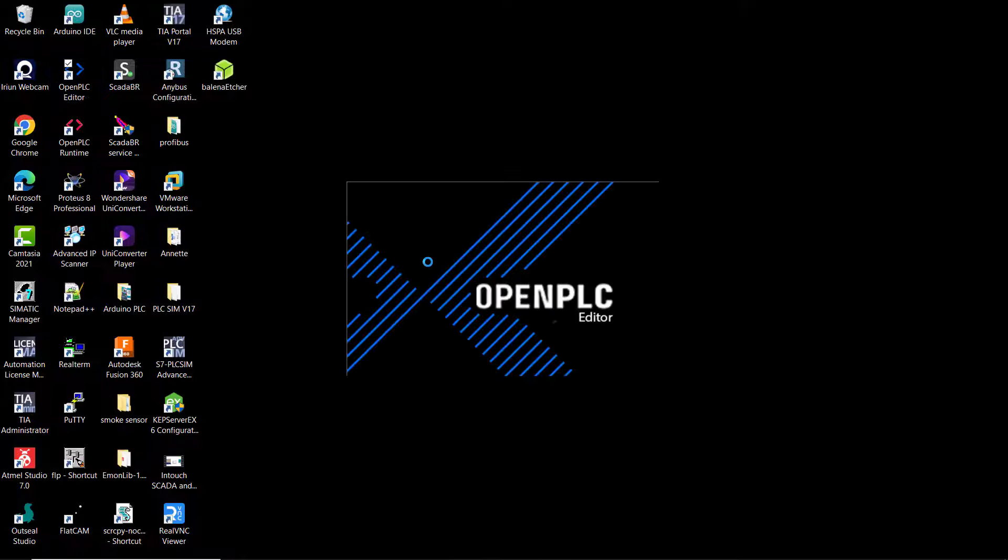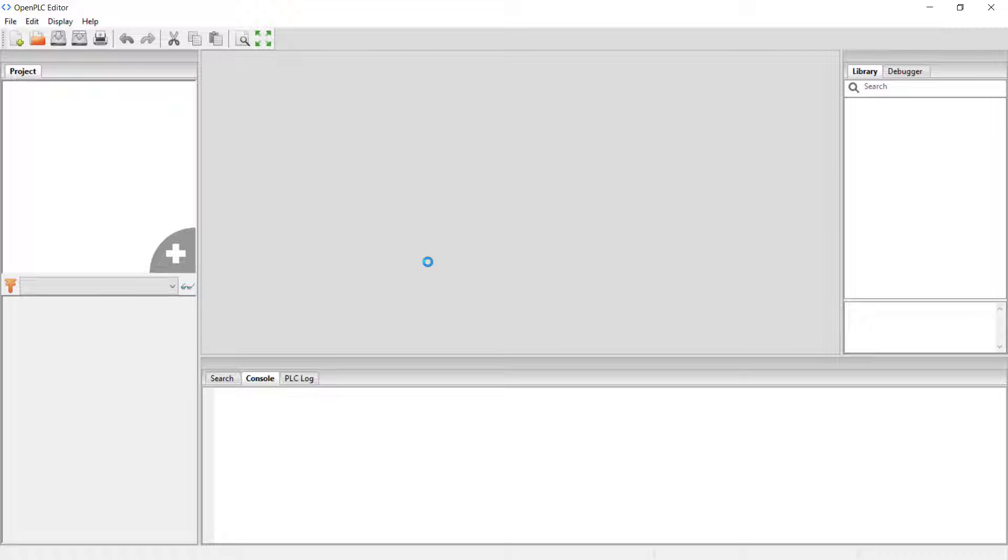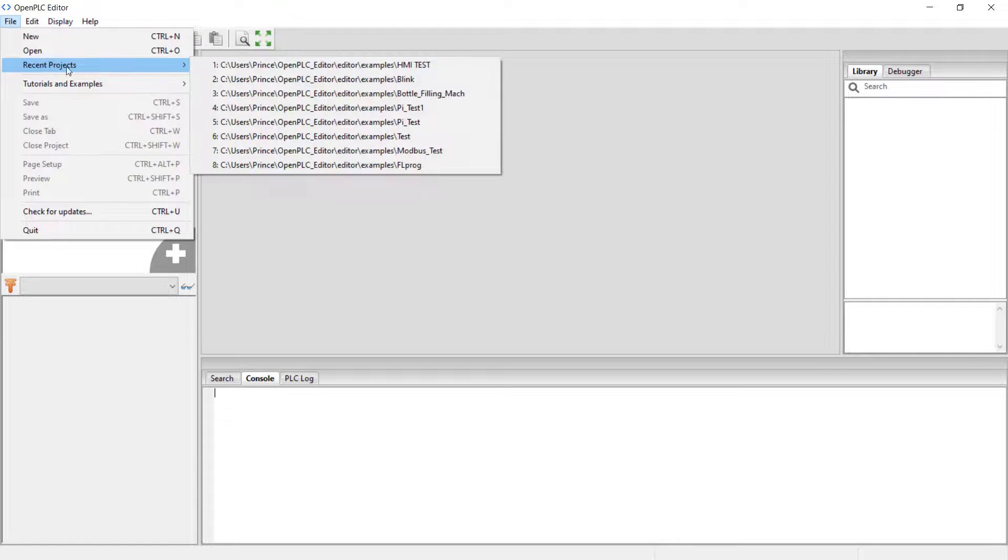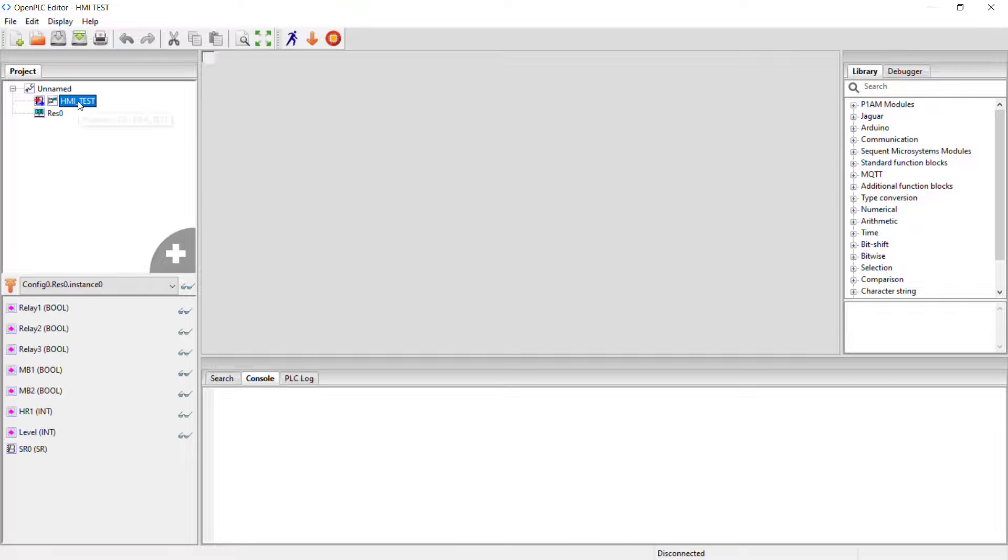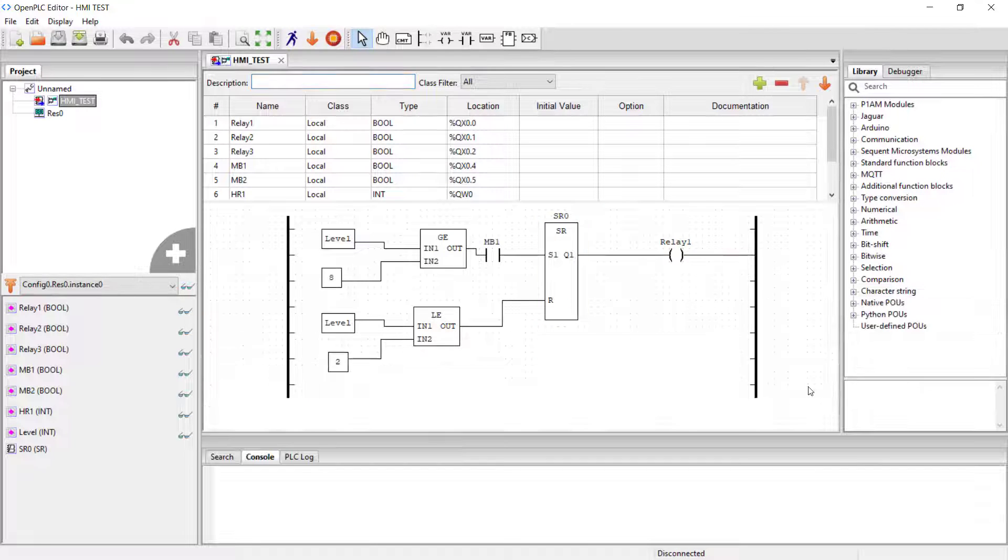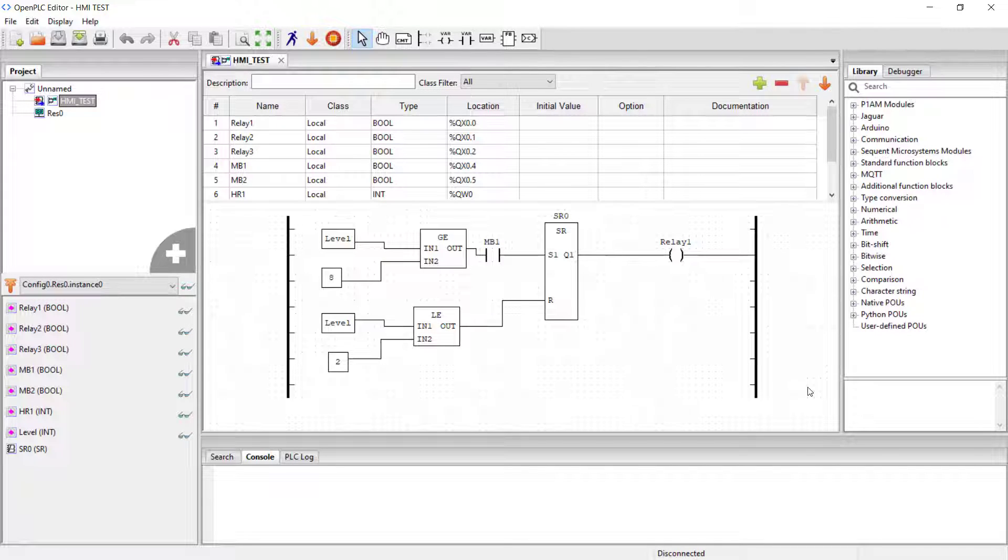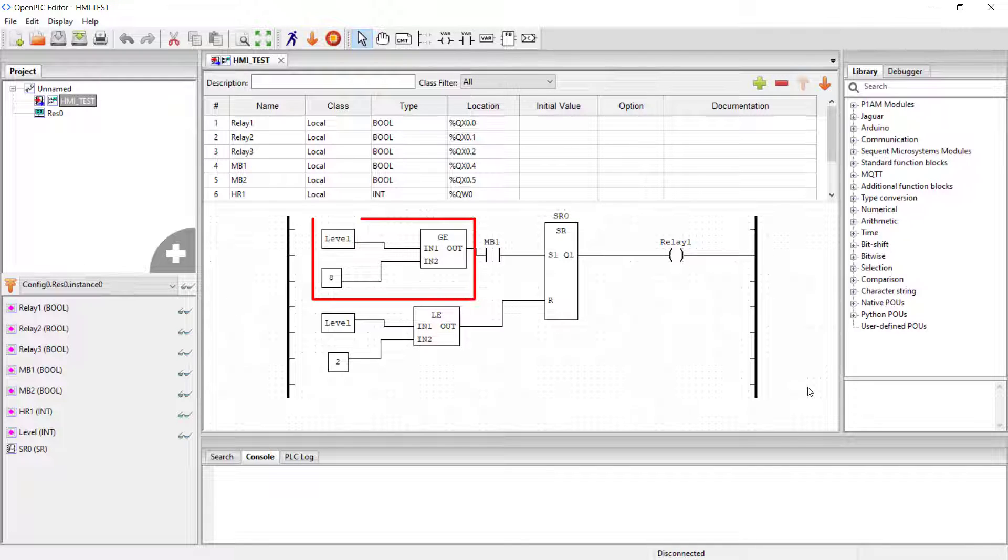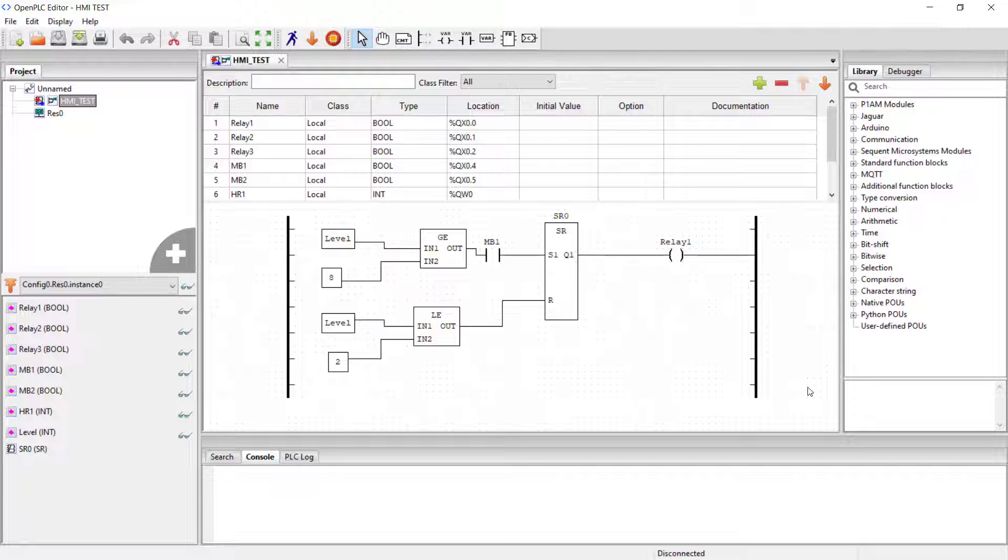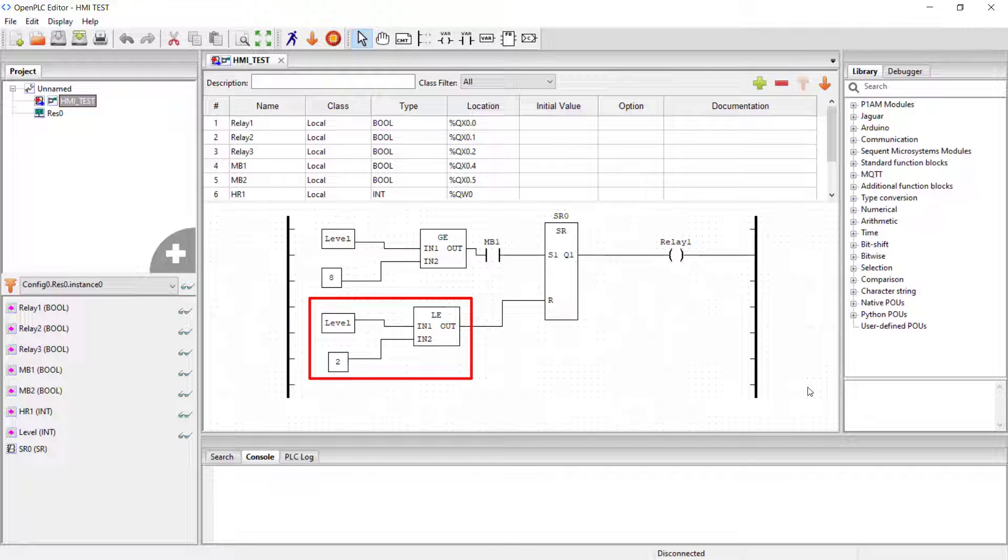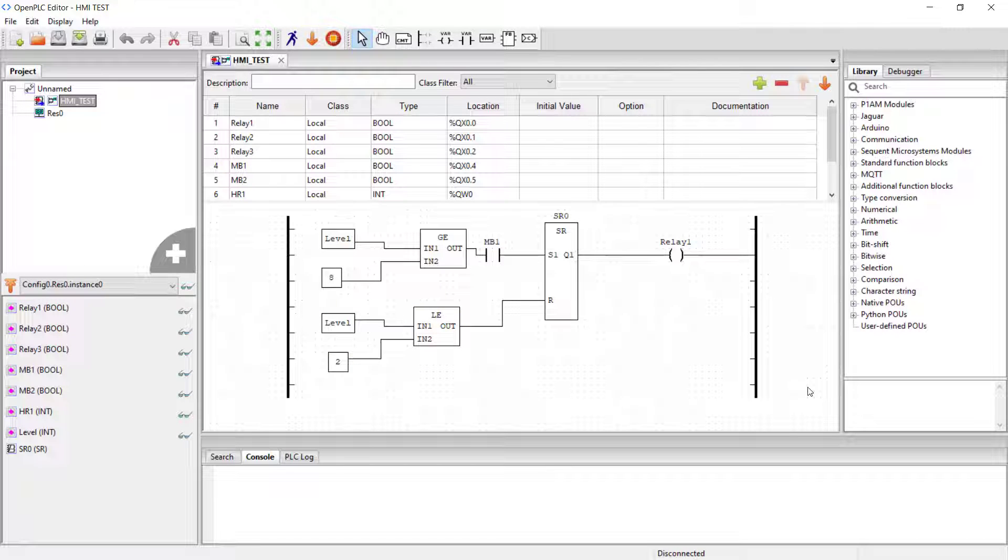We start our OpenPLC editor which is running on our windows not on the raspberry. Now we move and then open an existing program. This is the program we use for our water level control and basically this is how it works. We have a set reset which will be set whenever our level is greater than or equal to 8 and reset whenever our level is less than or equal to 2 and then we have a relay at the output.